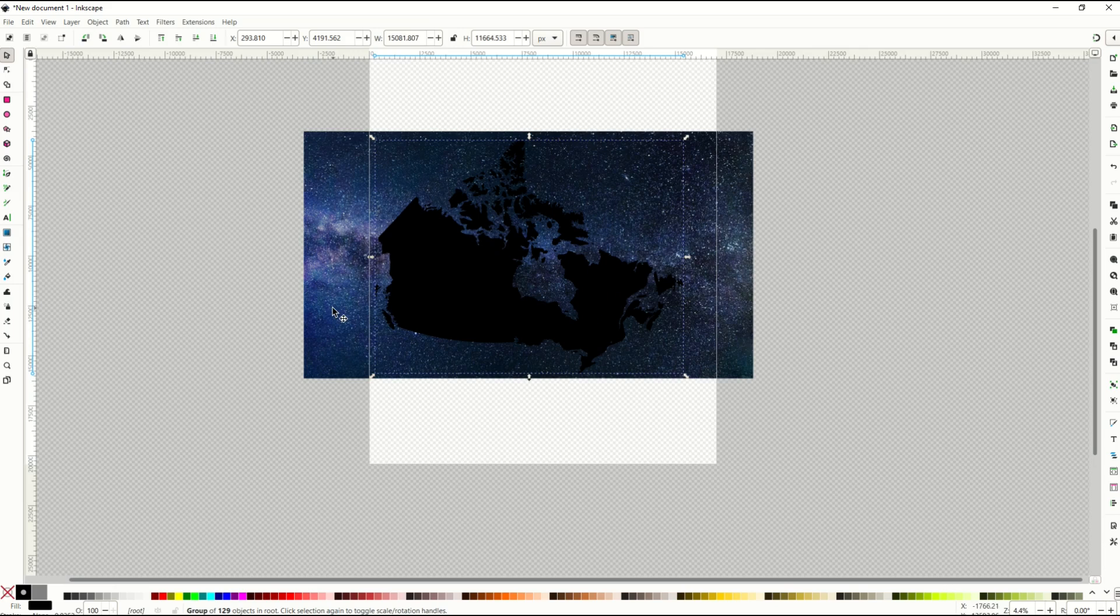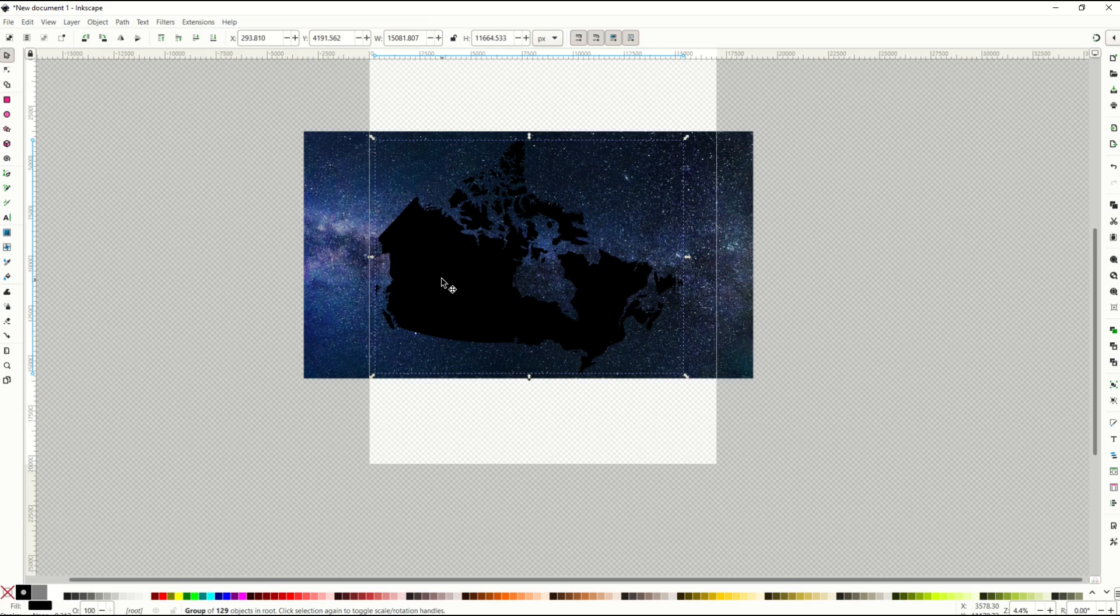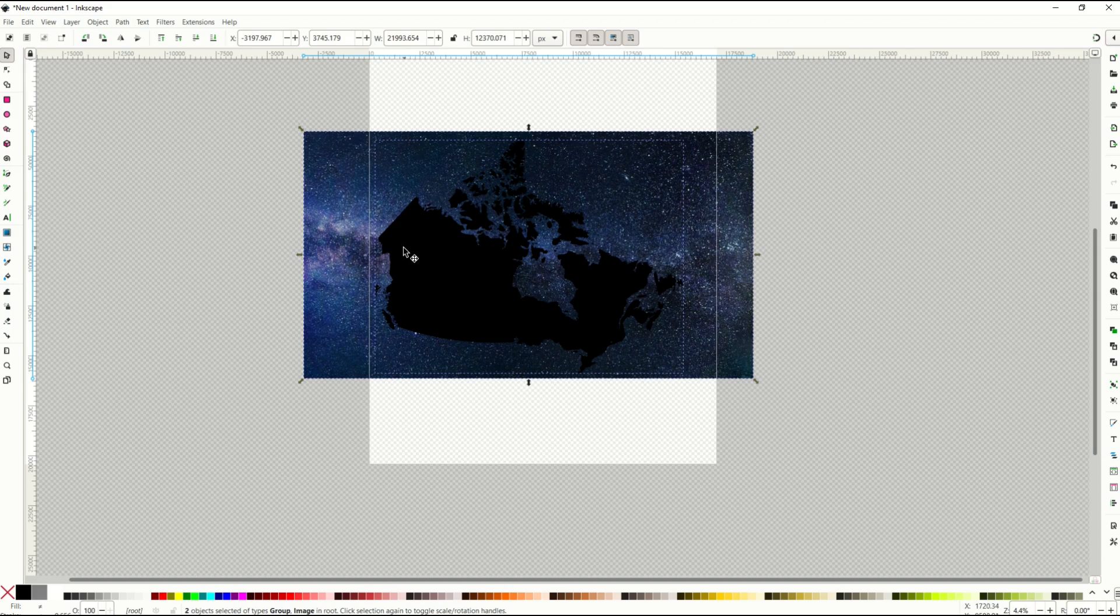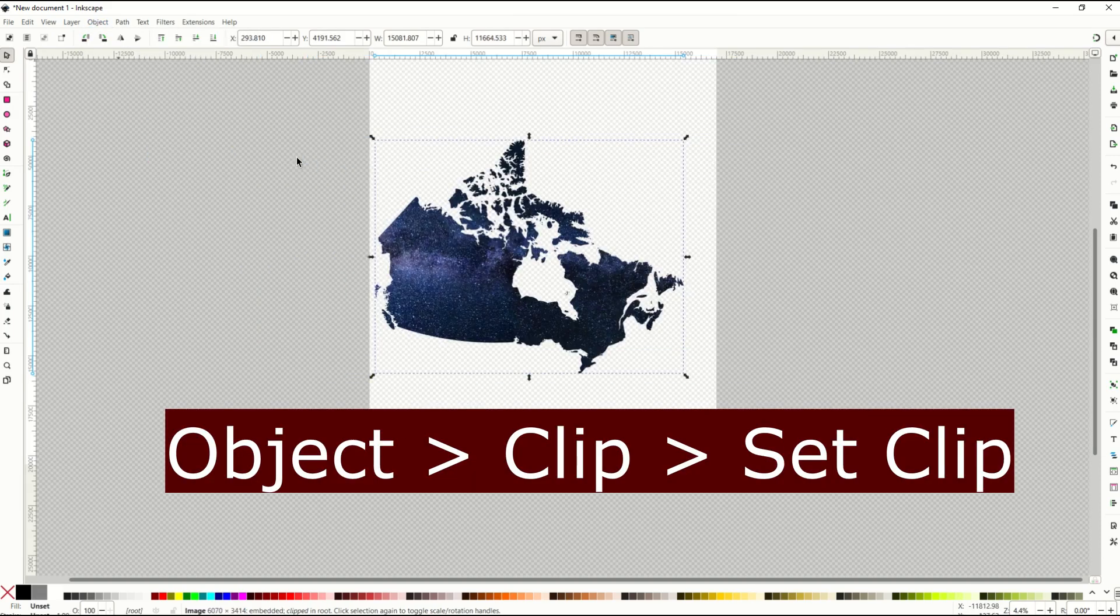So I'm going to put the vector right on top of the background. Now what I'm going to do is select both. So I'm going to click on the Canada silhouette. I'm going to hold down the shift key, select the stars background. So I've got both of them selected. And I'll go object, clip, set clip.